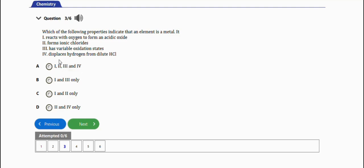(ii) is not among any - all right, so option A has (i) so it shouldn't work. B has (i), shouldn't work. C has (i), shouldn't work. So the right answer is (ii) and (iv): forms ionic chlorides - yes, and displaces hydrogen from dilute hydrochloric acid - yes.